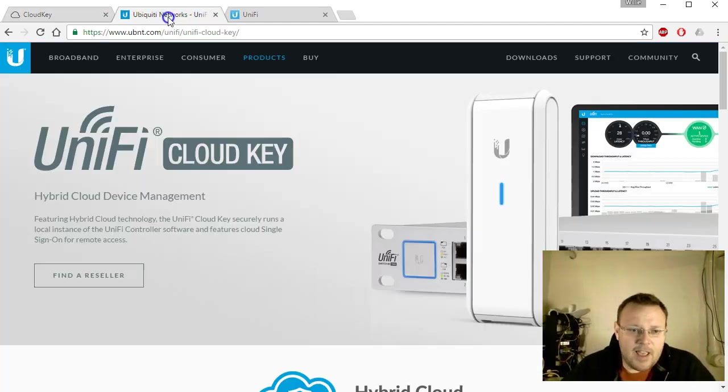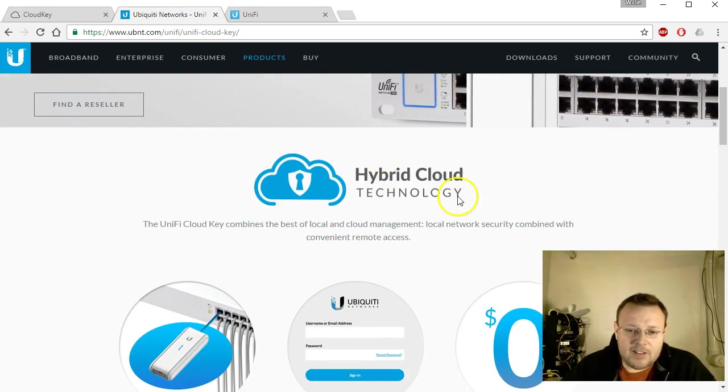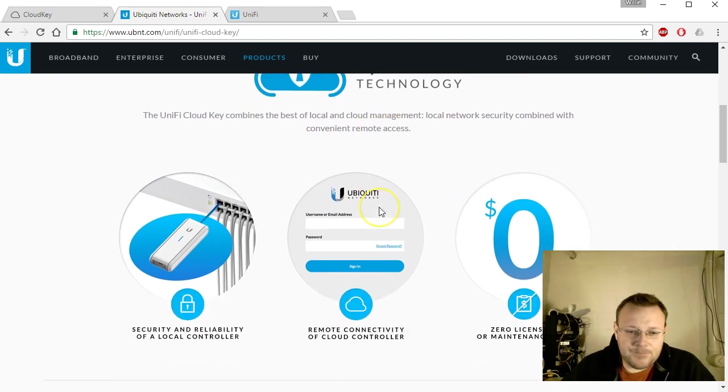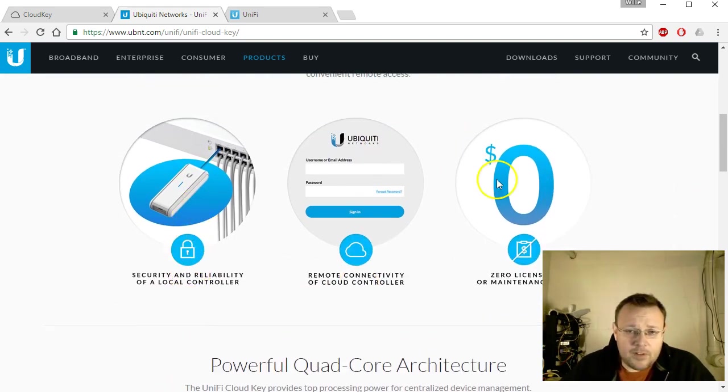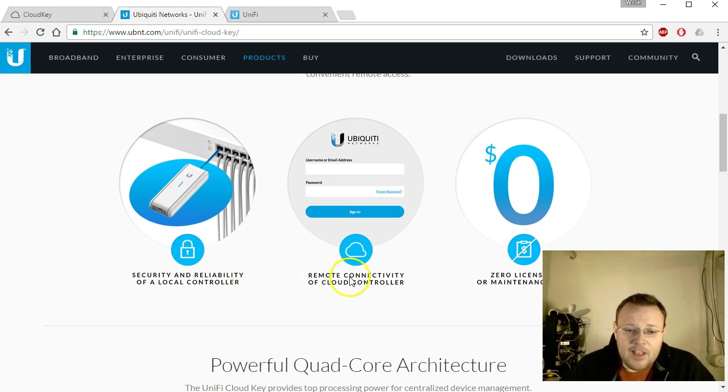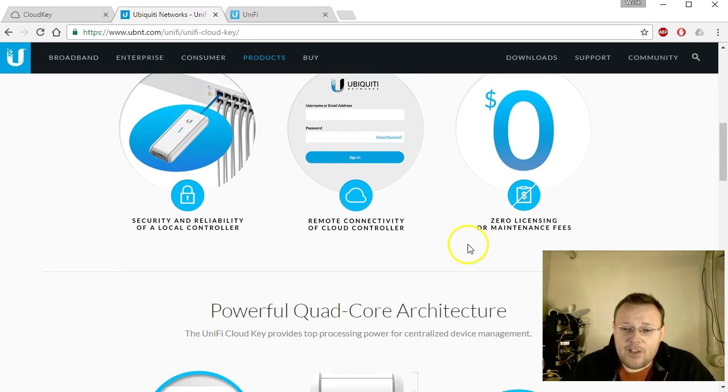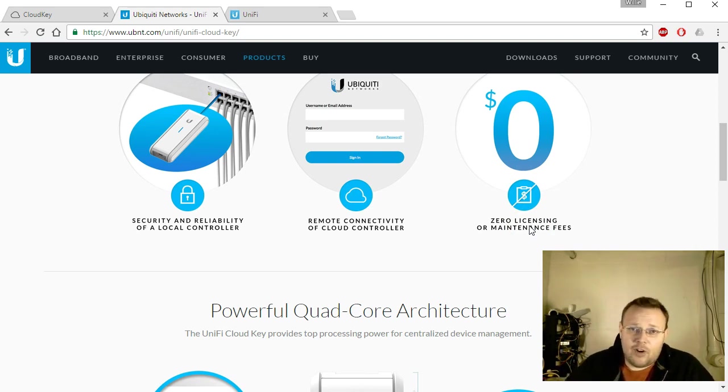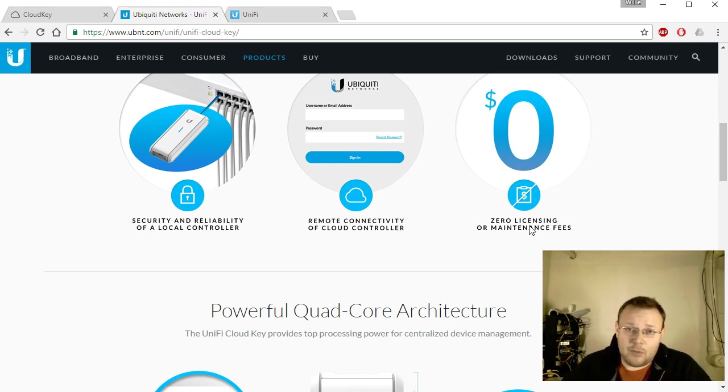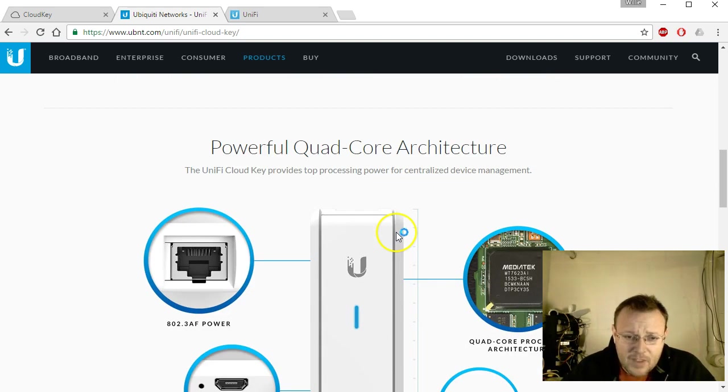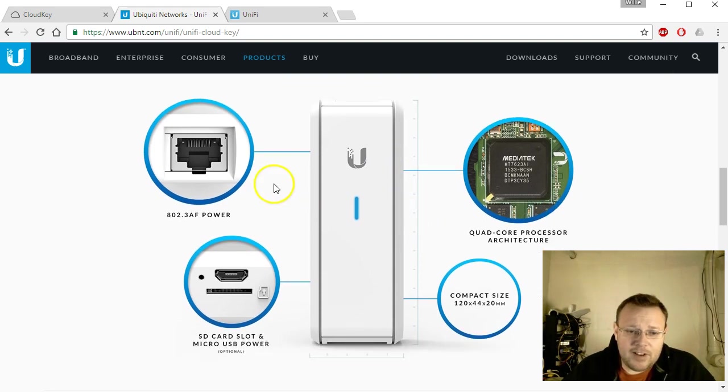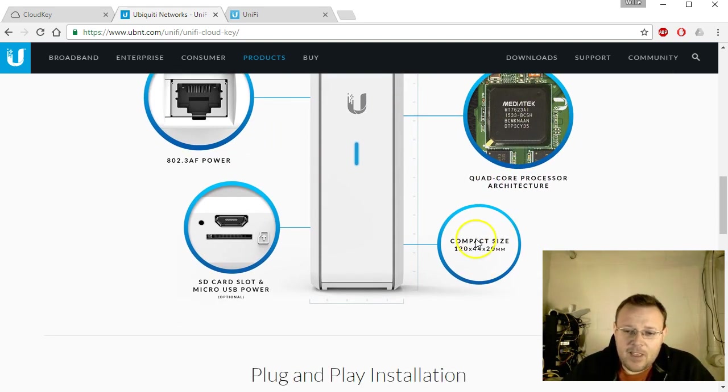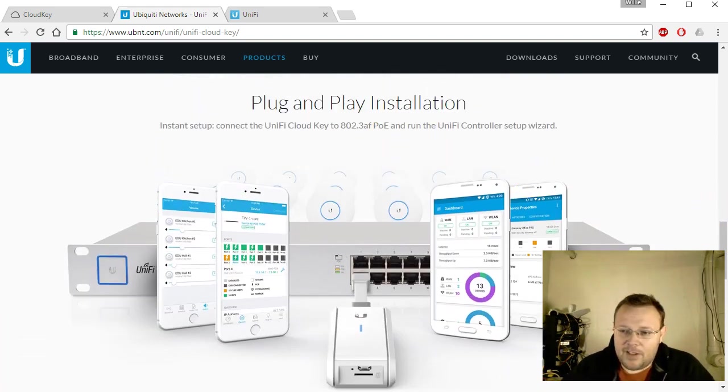Let's take a look at the Ubiquity site and we're going to come back to this hybrid cloud technology. A few things that they highlight is that with a cloud key you have the security and reliability of a local controller, you have remote connectivity of the cloud controller, you have zero licensing or maintenance fees. Whether you run it on a cloud key or run the software yourself, you're not paying a monthly recurring fee to Ubiquity. Now the cloud key does have an arm processor in it and it is a quad core processor. Here's the official measurements: 120 by 44 by 20 millimeters. And then they talk about the plug and play installation.